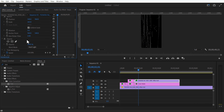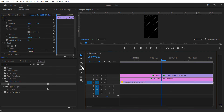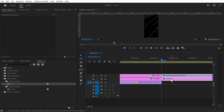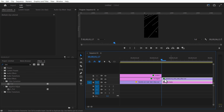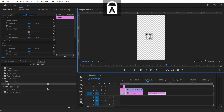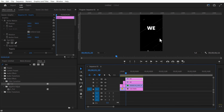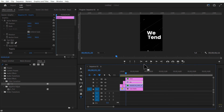Change the rotation value to 55 degrees and increase the scale size. We don't need the bottom video, so delete it. Using the type tool, add some text. Set a keyframe for position and place it to the left.